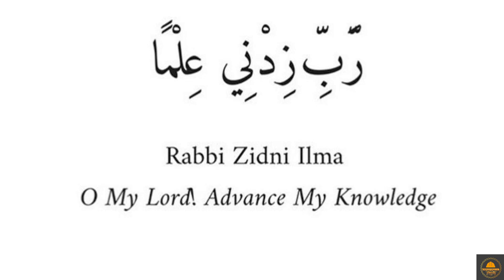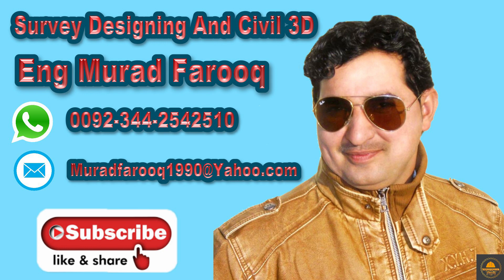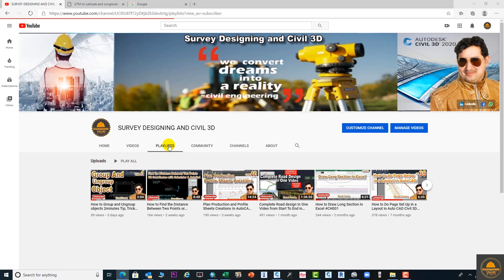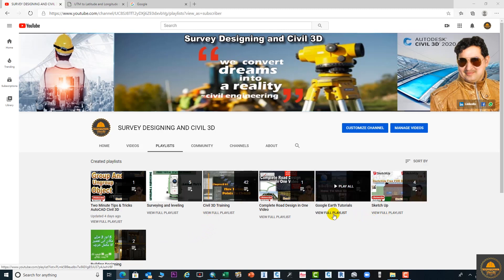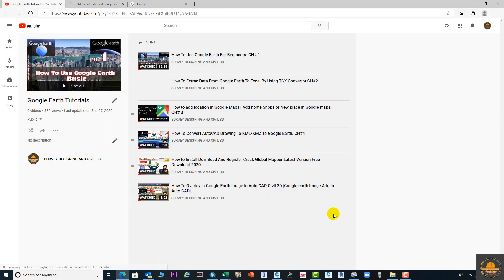Assalamu Alaikum dear friends, welcome back to Survey Designing and Civil 3D video series by Murat Farooq. In today's video tutorial, I will discuss how to open geolocation in AutoCAD Civil 3D and how to use Google Earth and online satellite imagery.